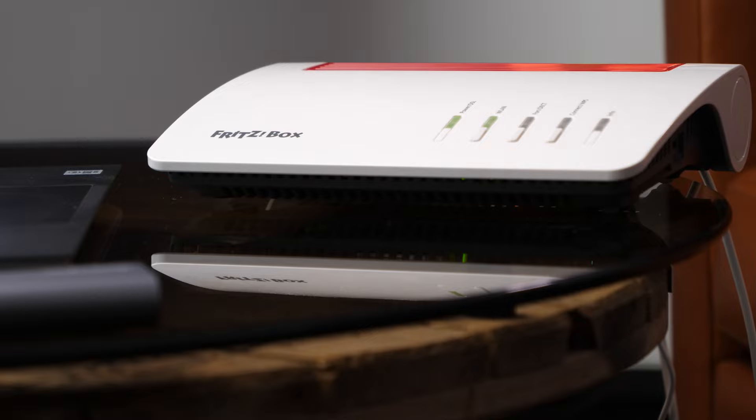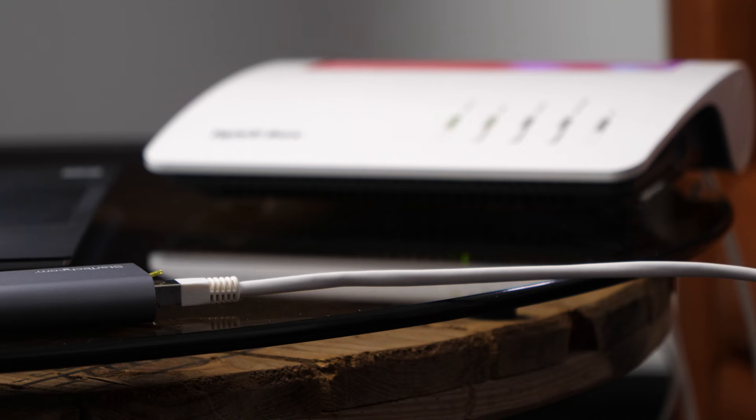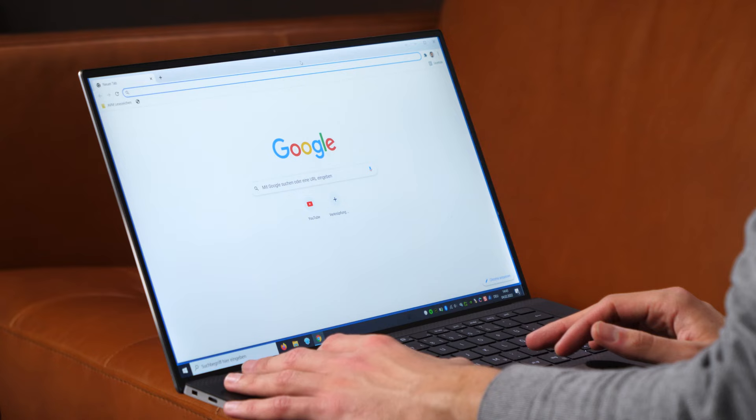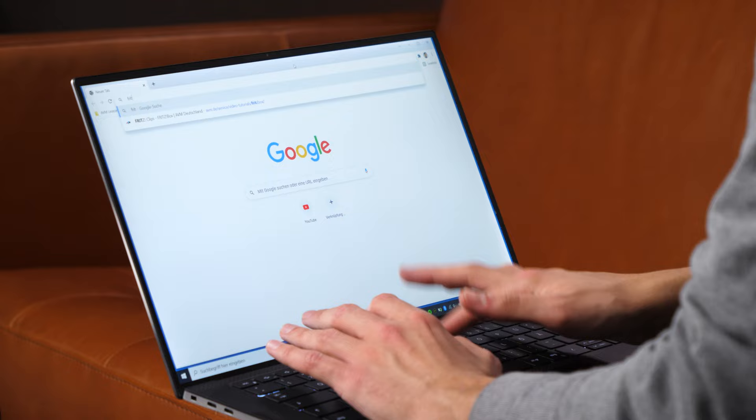You can also connect your PC or notebook to the Fritzbox with a LAN cable. If you're connecting to the Wi-Fi on your smartphone, confirm that you want to stay connected to the network when prompted.